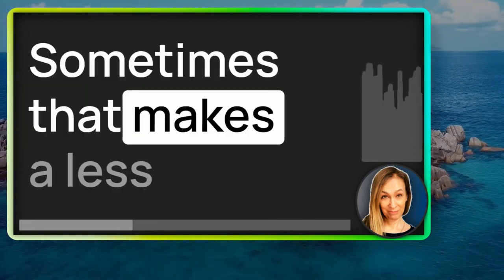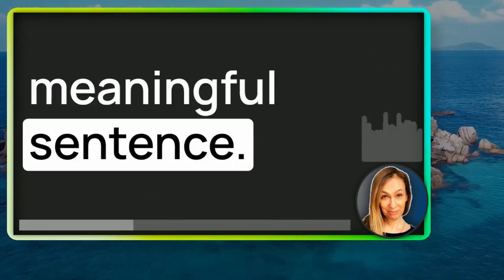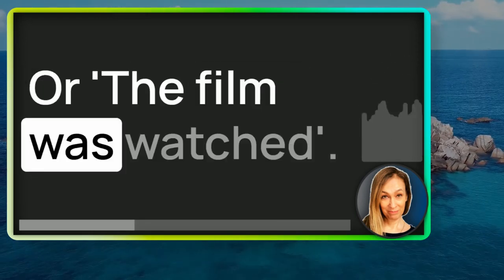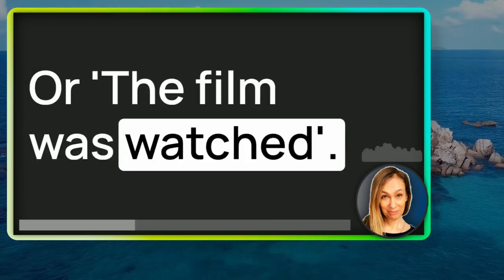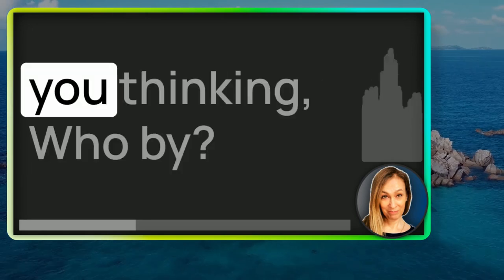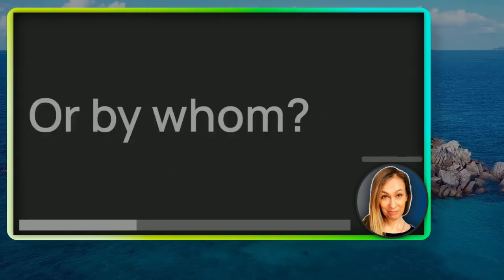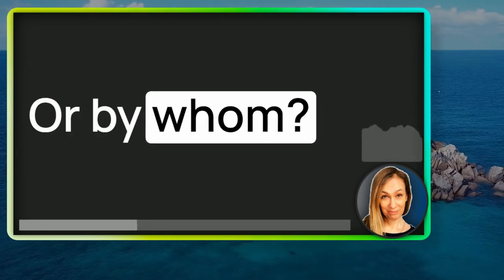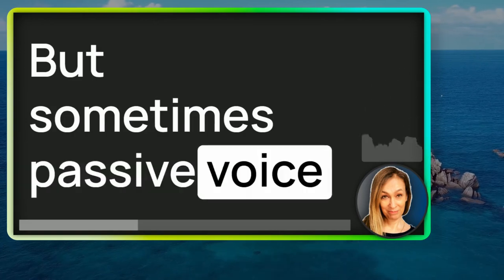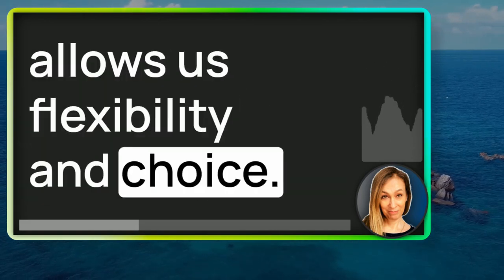Sometimes that makes a less meaningful sentence. The cat was chased or the film was watched. Both of those may have you thinking, who by or by whom? But sometimes passive voice allows us flexibility and choice.